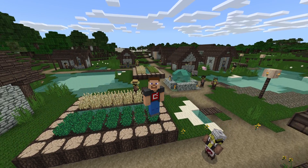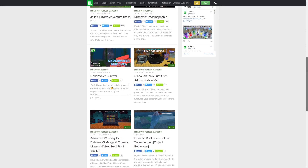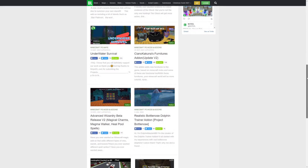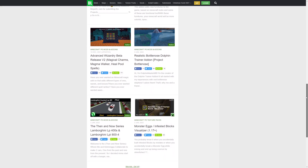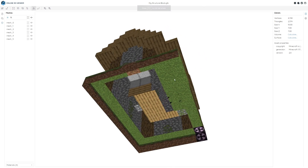People have been modding Minecraft and adding their own textures since even before the game was released for sale to the public. When Minecraft was still in beta, there was already a modding scene. So fast forward to 2022 and we've got Java Edition, Bedrock Edition, and Pocket Edition — all of which you can add resource packs to that will replace the textures in your game. But what does a texture pack even do?